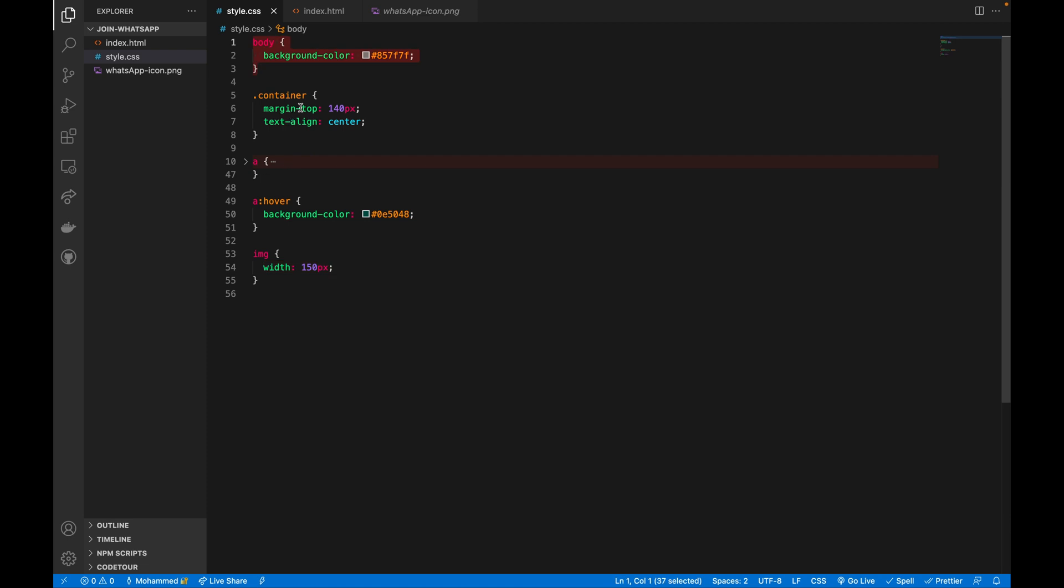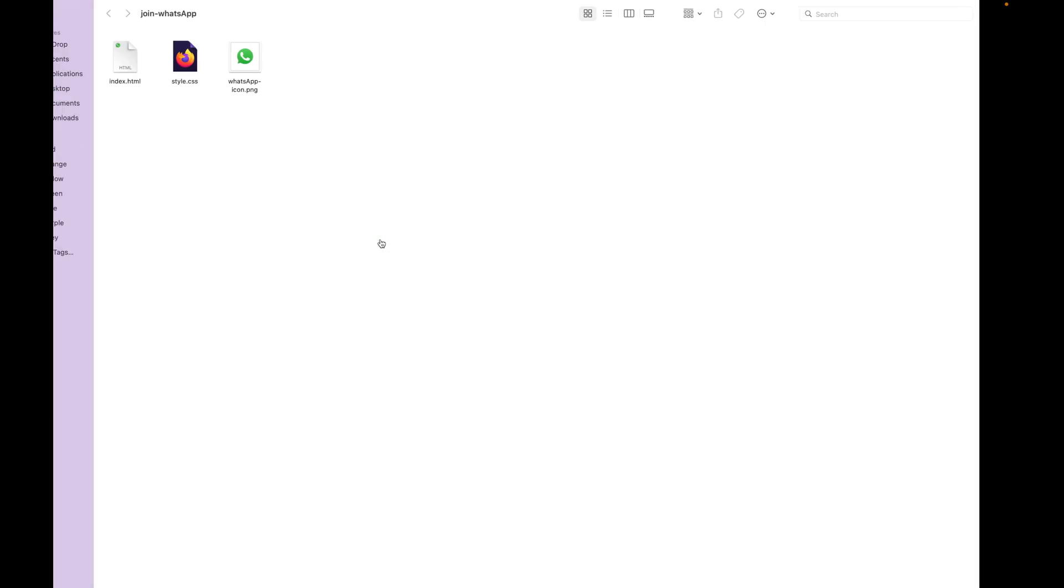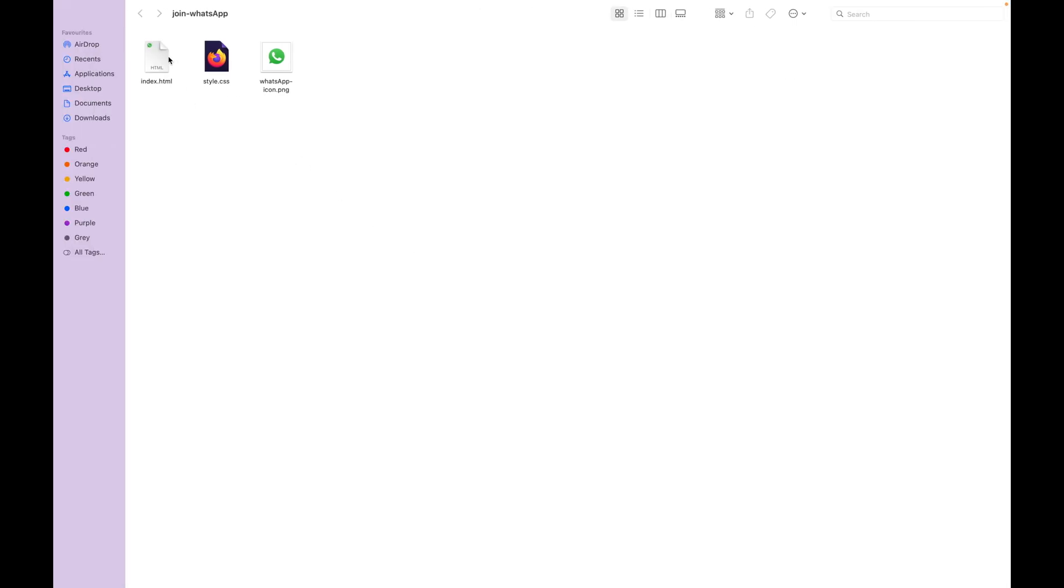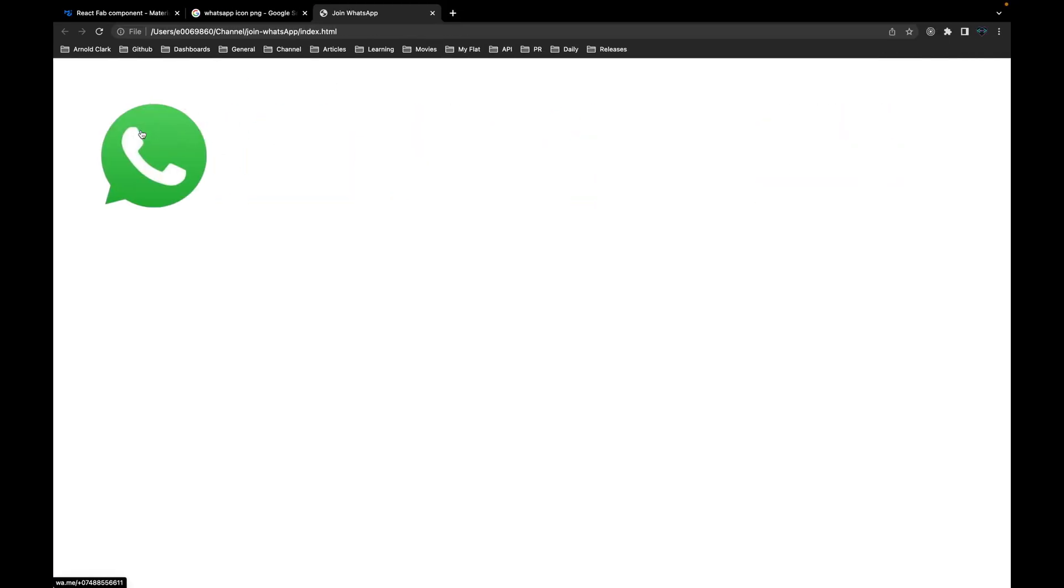If I now go to this folder here, let me just close this tab and this one too, and let me go back to this folder and right click on this HTML, open it with Chrome. And that's it.